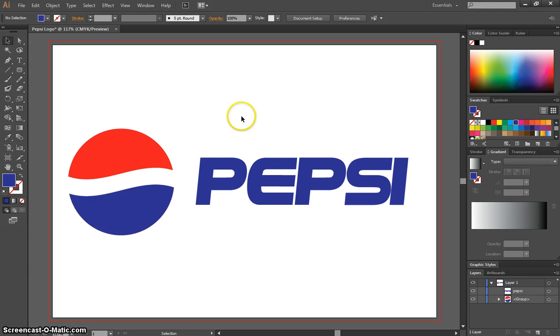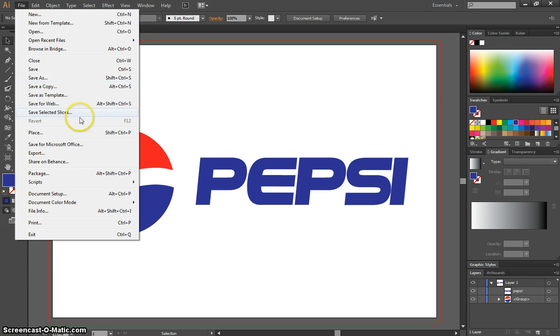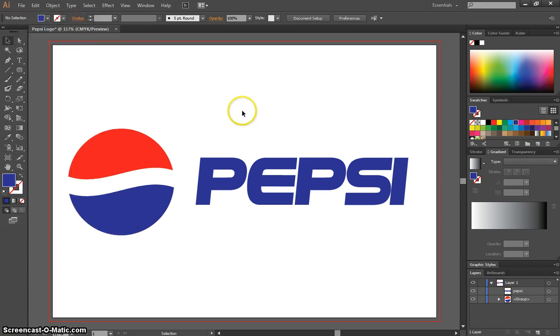That's how we create the Pepsi logo. Make sure you get a file and save as, and save it as either an Illustrator file or you can export it as a JPEG. And that's it.